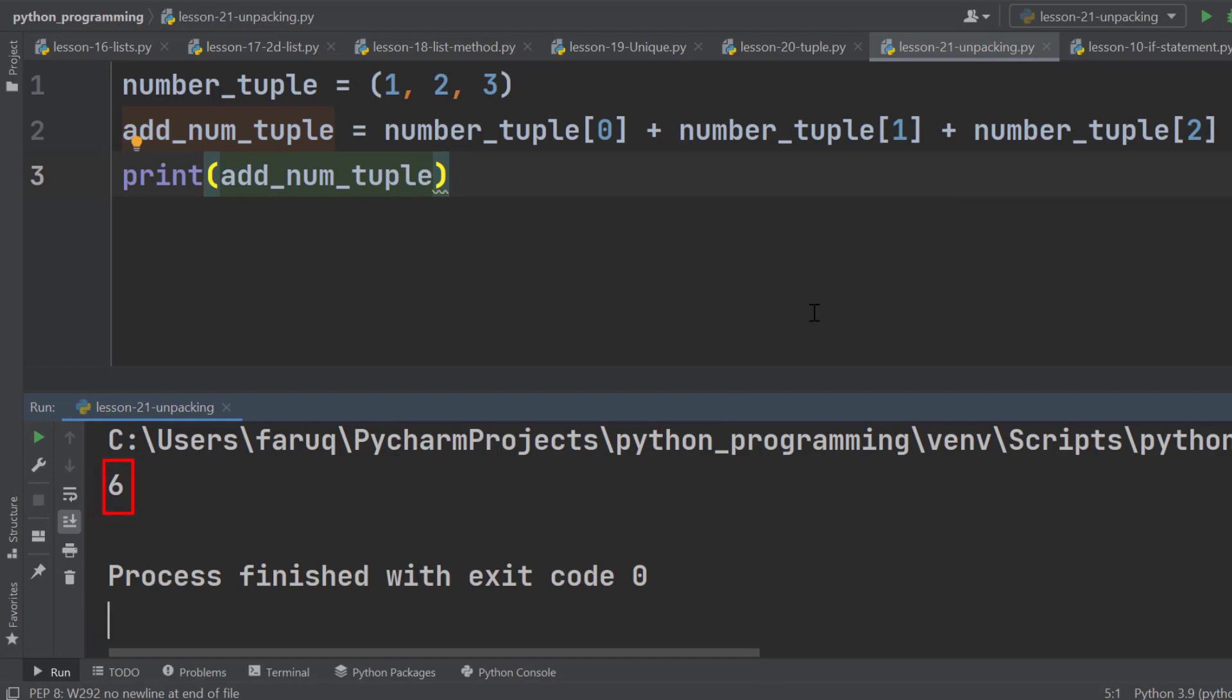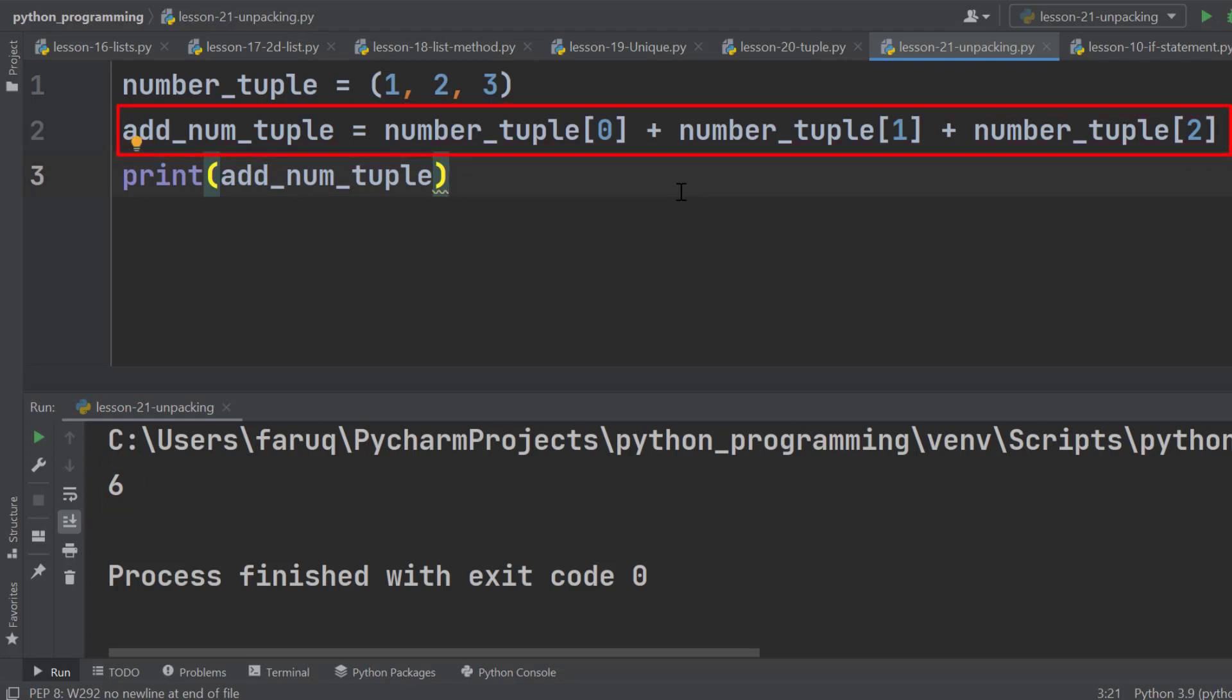This approach is fine. However, this line becomes lengthy. If there are 20 elements in this tuple, then what? It would be very lengthy.